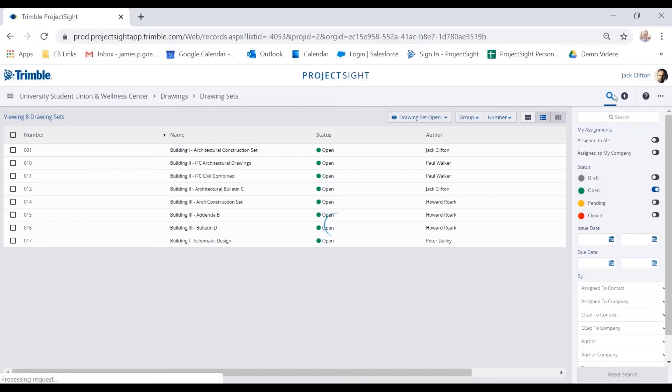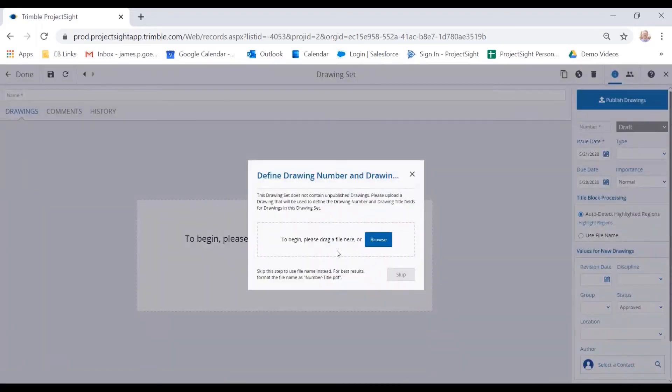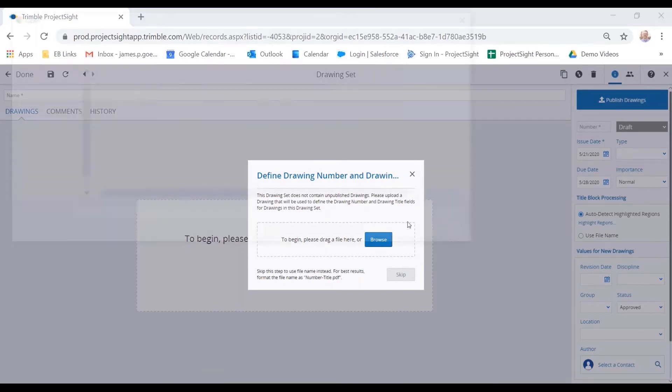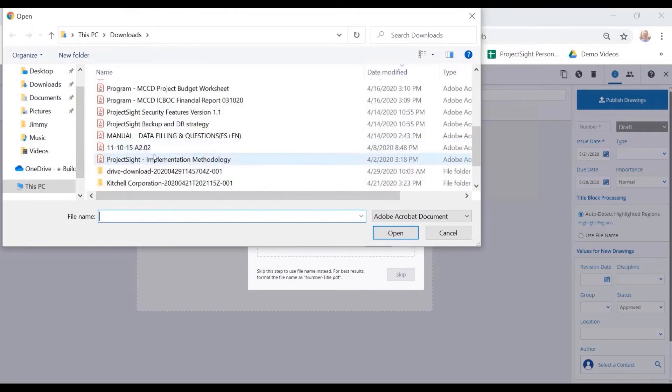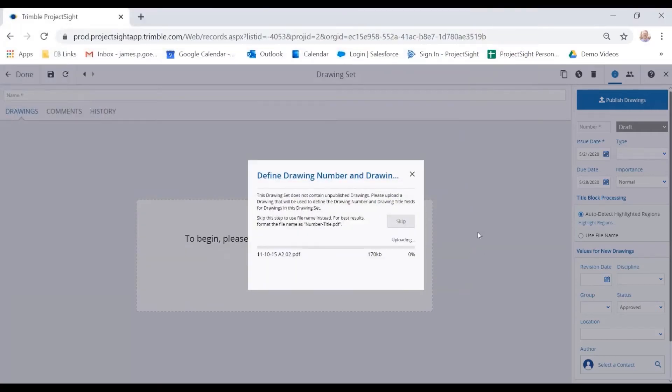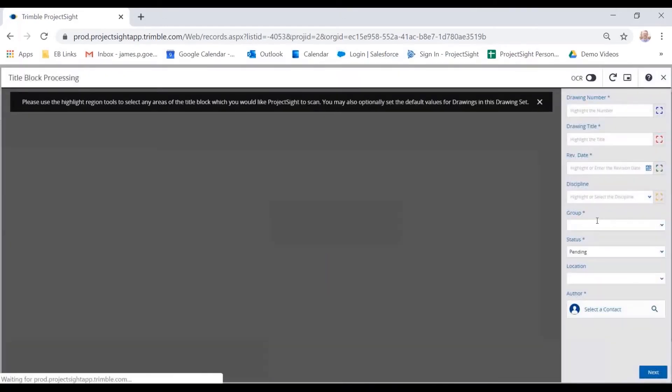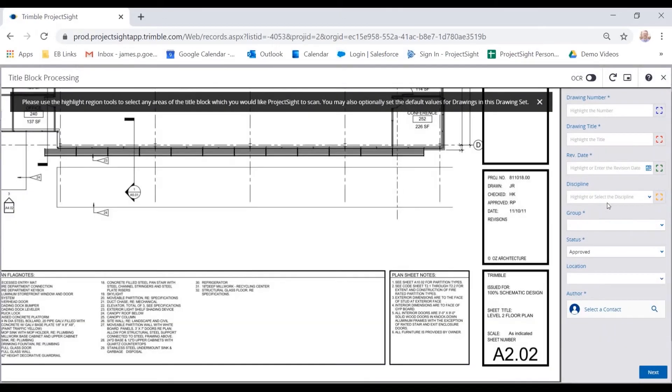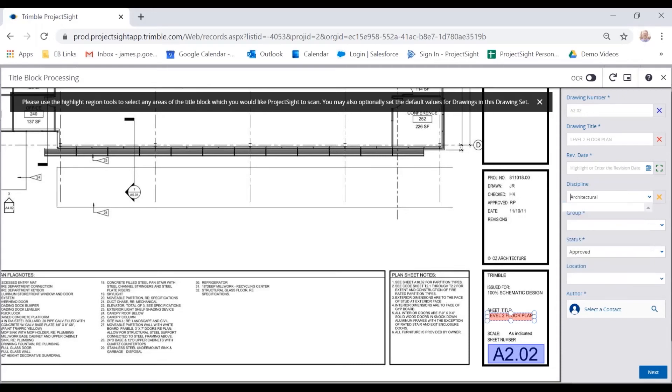This little plus icon allows him to go ahead and load up those PDF drawings. So he's gotten the drawings from the architect, maybe this is a revision to a drawing. He is going to quickly add those into the system. So I'm just going to click on one of them. And we have an auto detect area here that's going to allow you to quickly capture the information from the drawing that is necessary. So I'm going to highlight that drawing number, that drawing title. I can include a revision date, or a discipline, or I can click a dropdown area here.